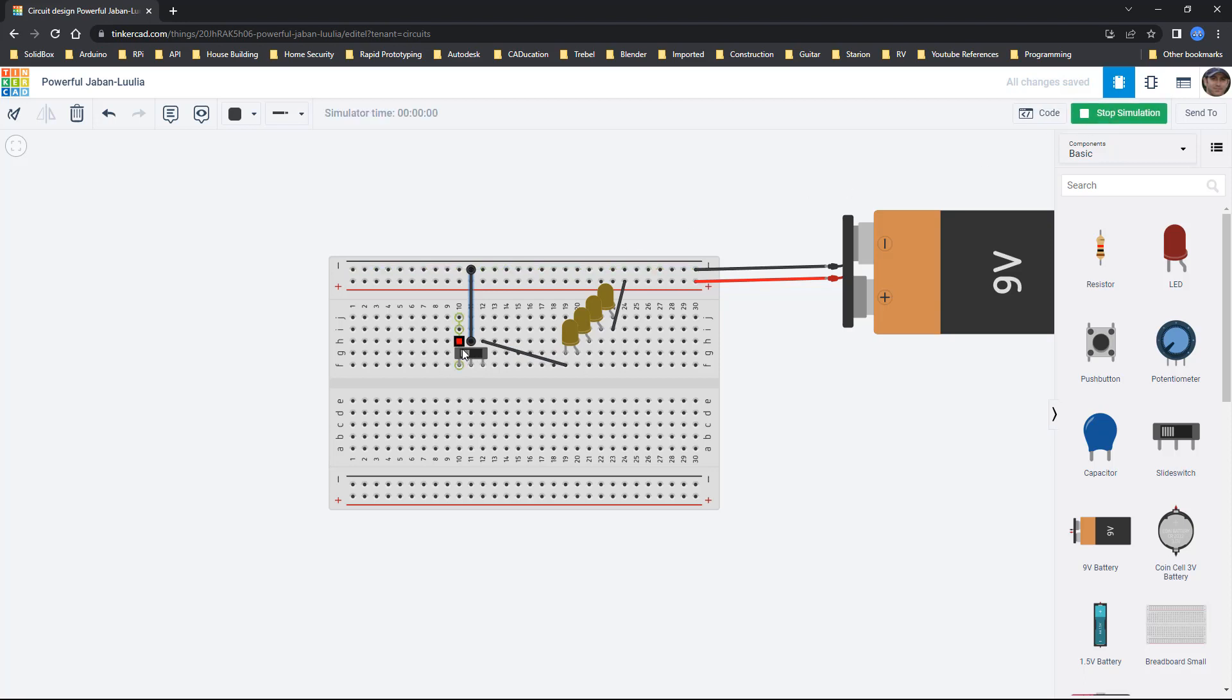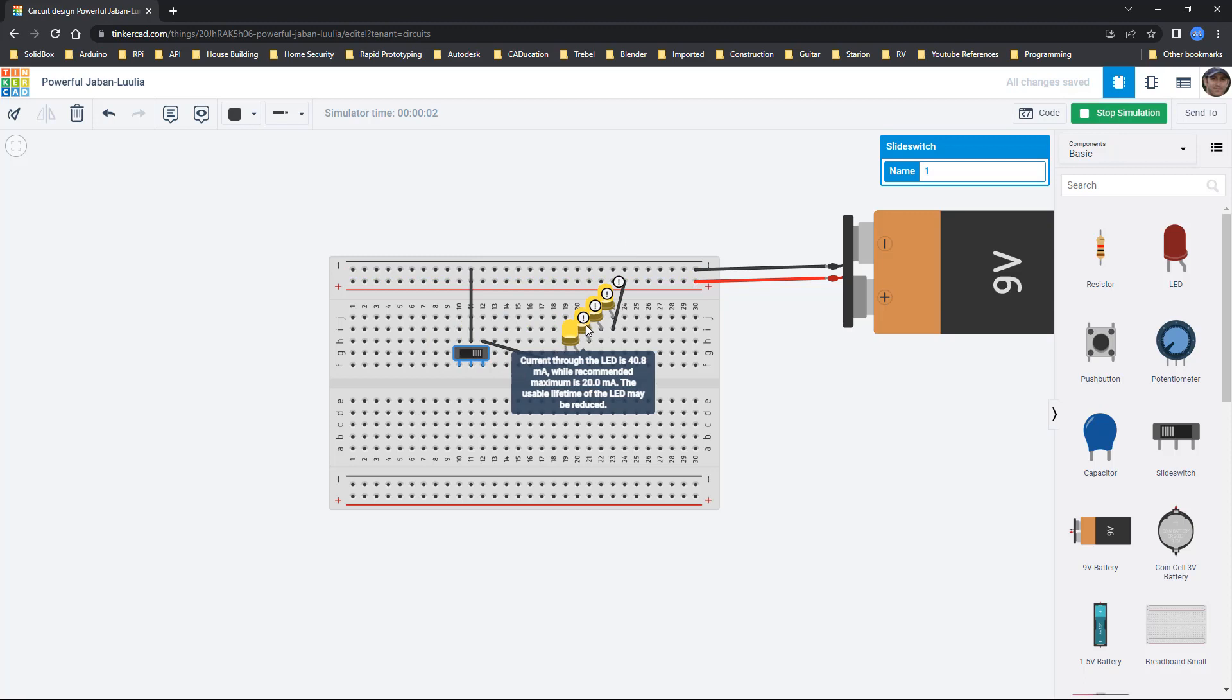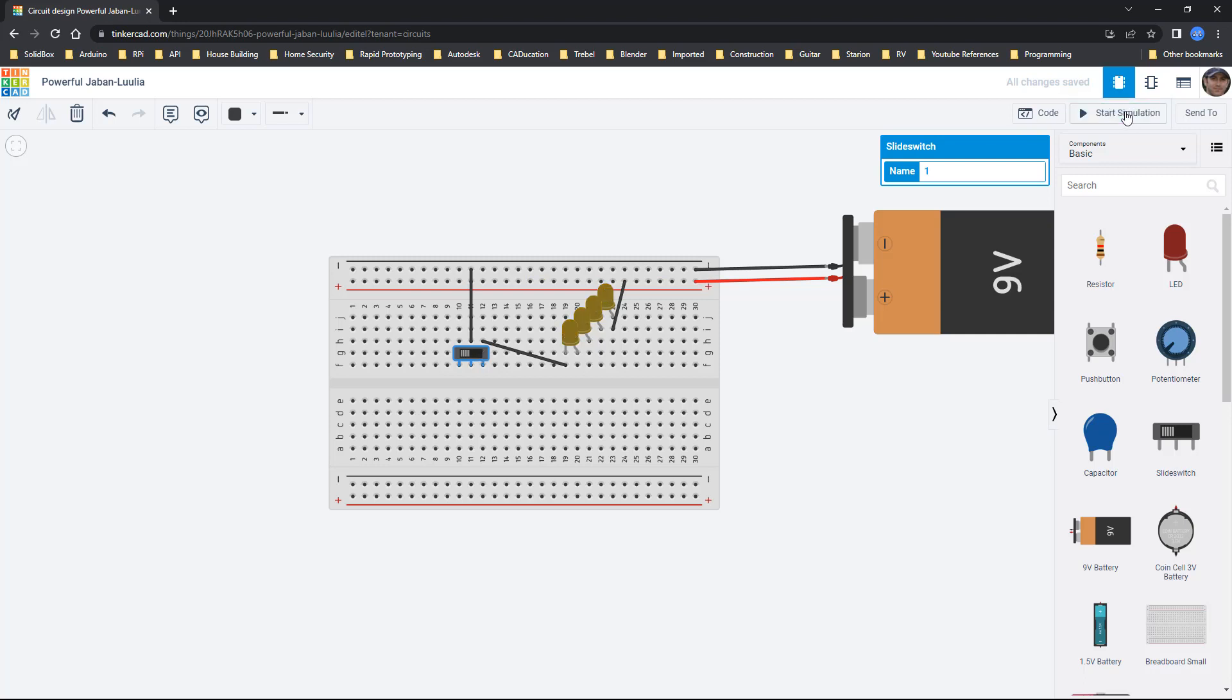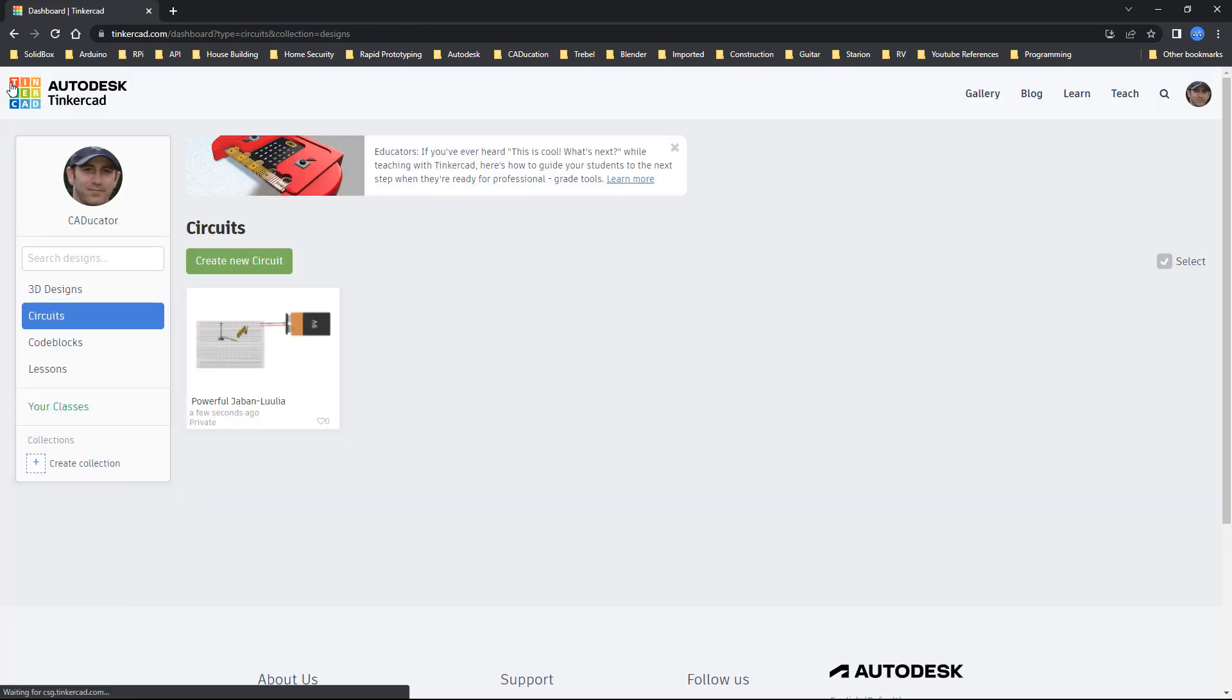If I start the simulation and I flip the switch you can see that the LEDs turn on. It's telling me that the current going through them is too high. So really in this case I should use a resistor that's appropriately sized. But that's going to go a bit outside of what I want to cover here. We're going to stop the simulation and start a new design by going back to Tinkercad and creating a new circuit.